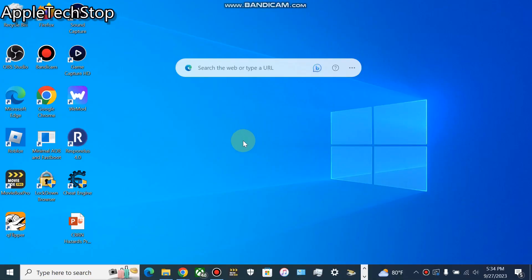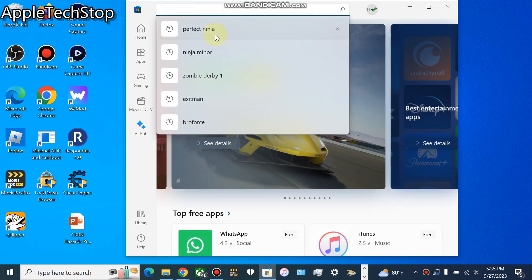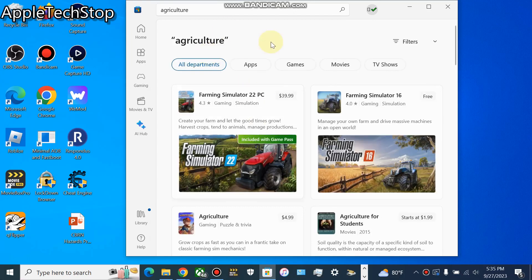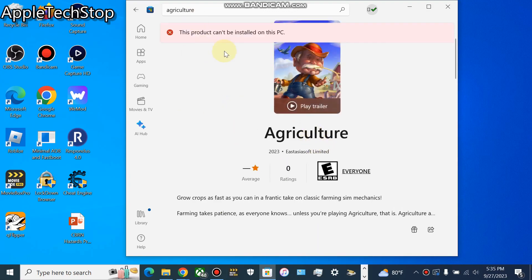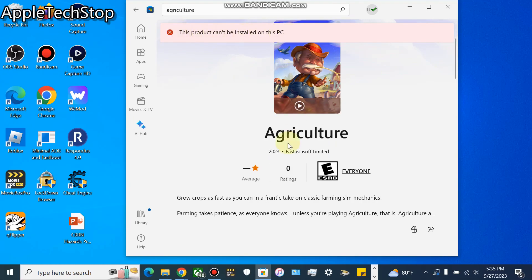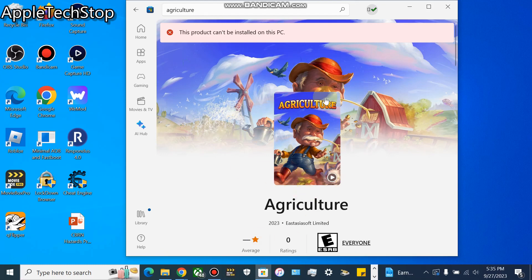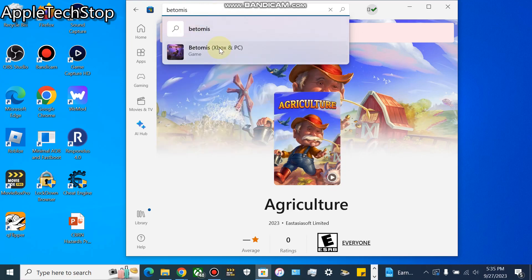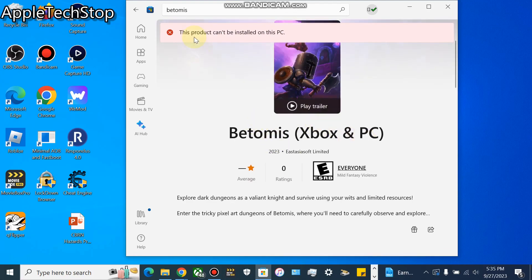Now we are on the computer. I'm going to open up the Microsoft Store. Once you're here, you can search up the app or game. I'm going to search both of them, so we'll do Agriculture first. This right here is the game - Agriculture - so we click on it. For example, this is what it might say: 'This product cannot be installed on this PC,' which is kind of silly. This is the wrong way of installing it. We're also going to search the other game, Bettamis, and you see the same thing - this product can't be installed on this PC - but it really can.